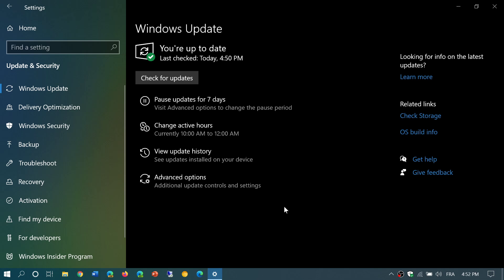The version numbers: if you are on version 1809, you will be at 17763.1432. And if you're on the May or November 2019 updates 1903...